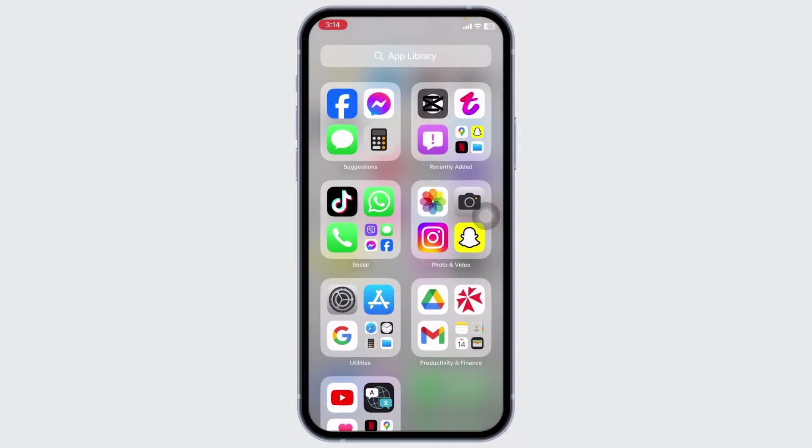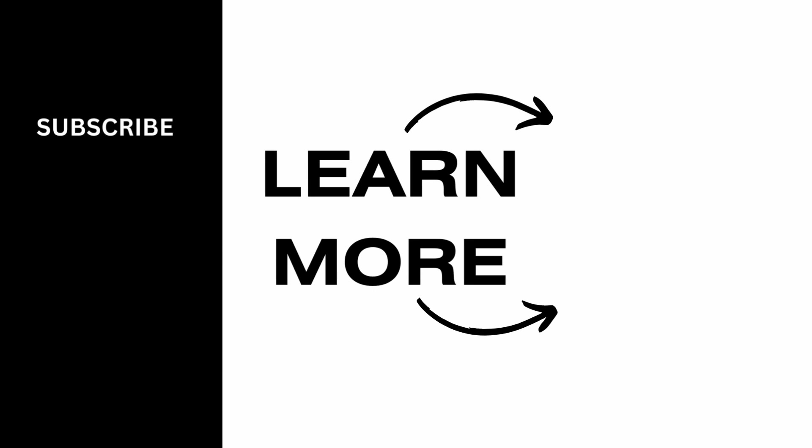At the end, if you guys find this video helpful, don't forget to like, share and subscribe to our channel. Thanks for watching.